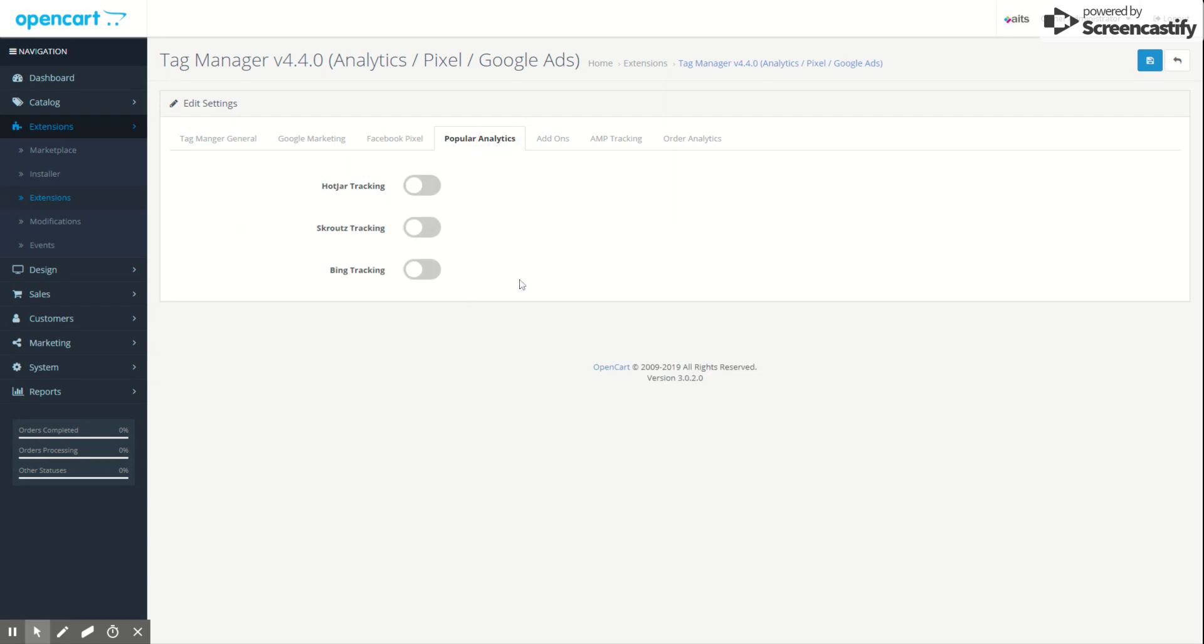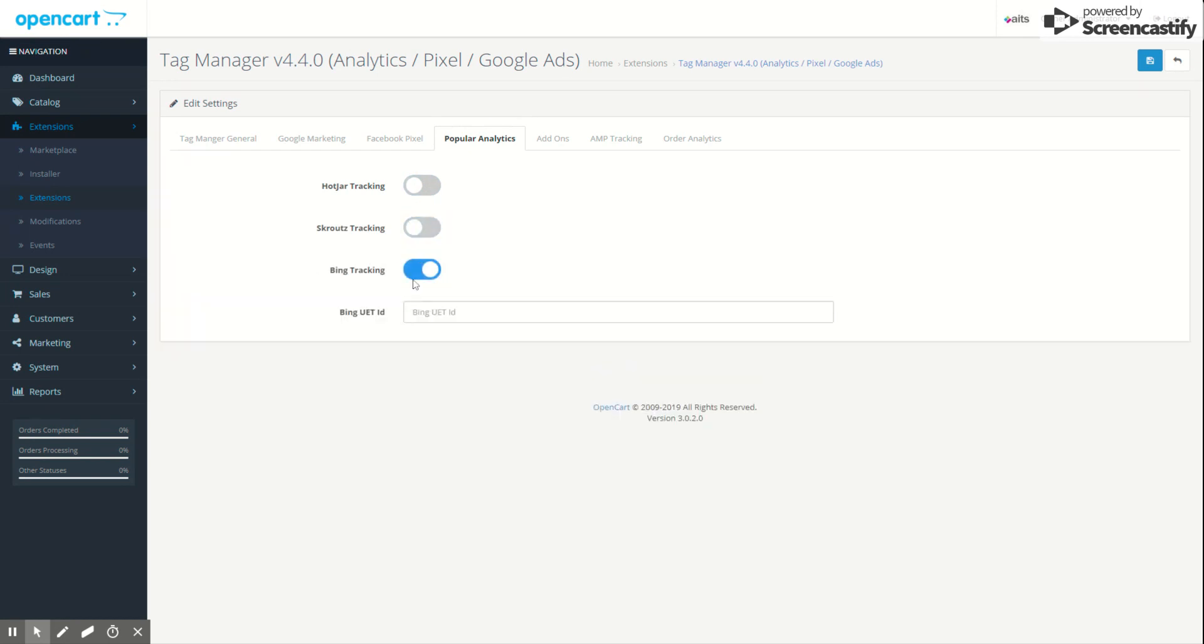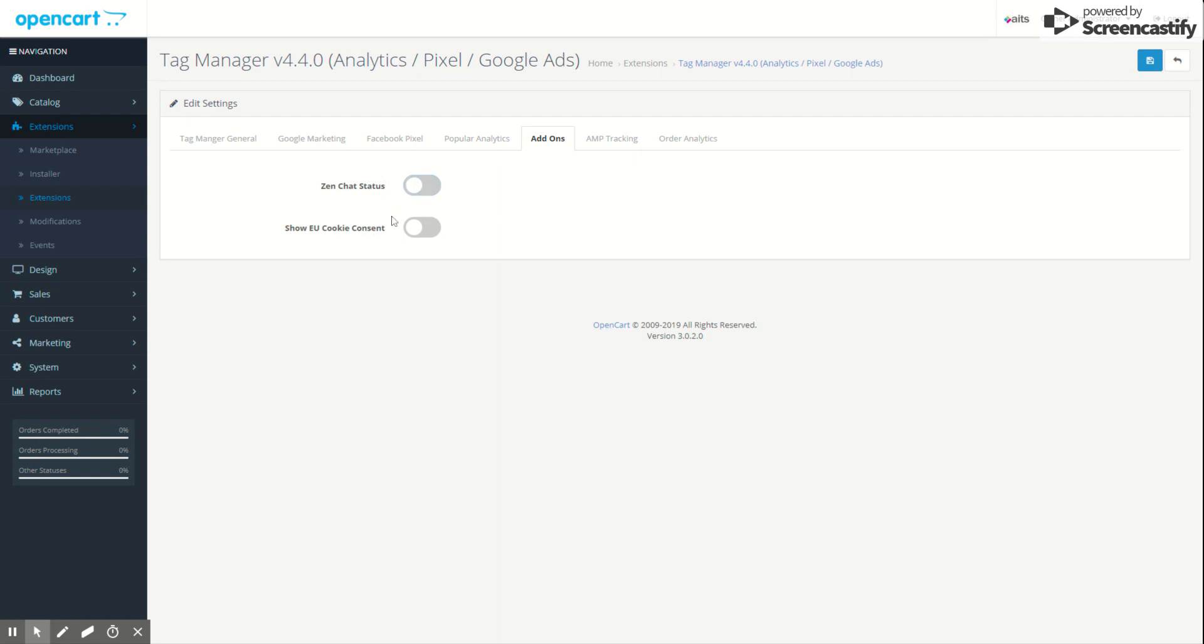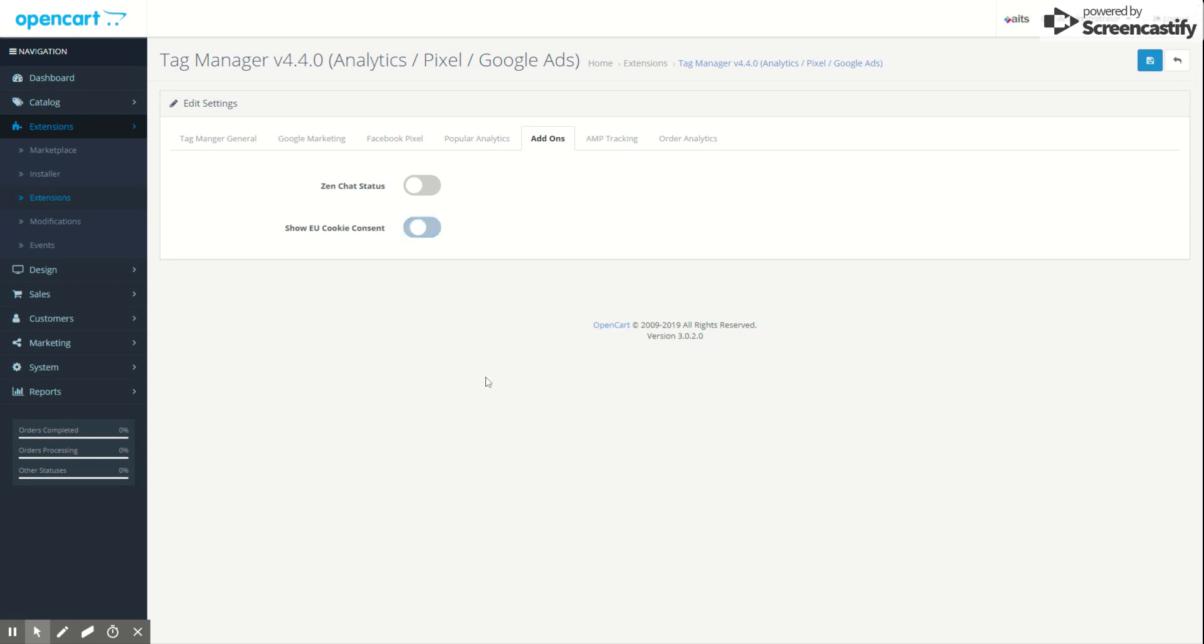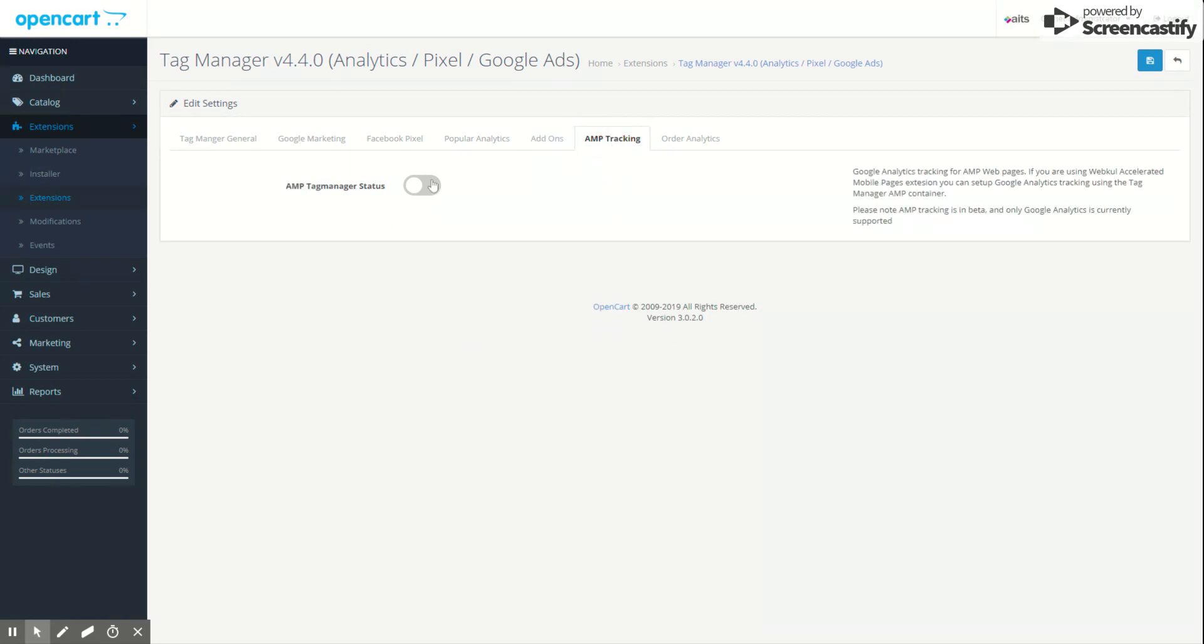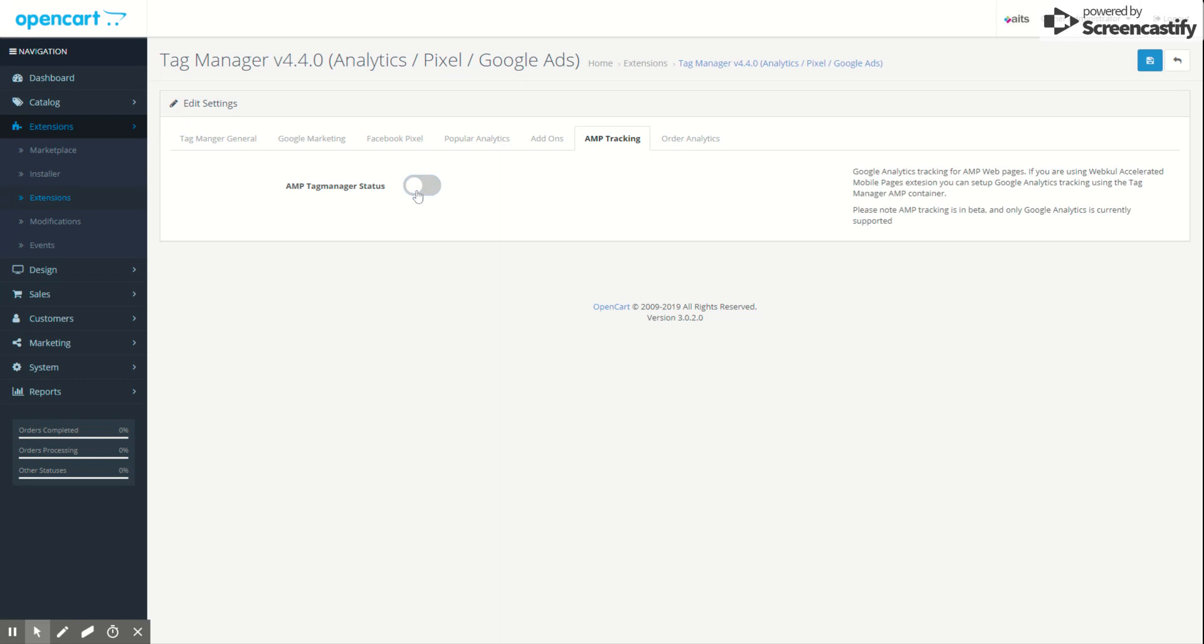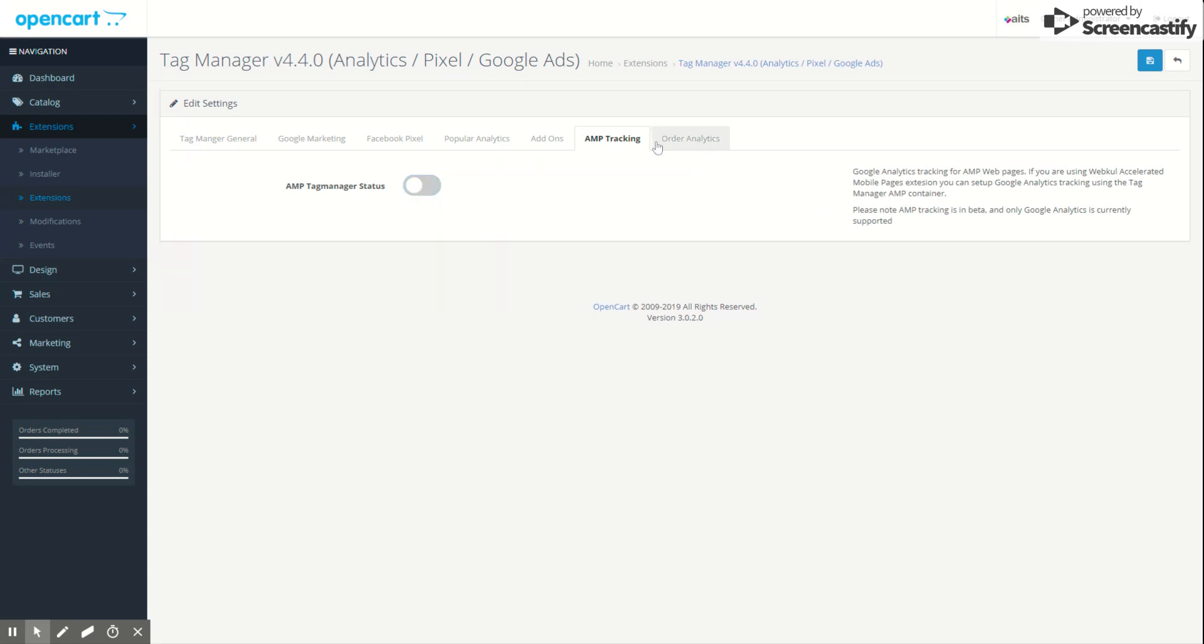The other analytics options: you can use Hotjar, and you just have to provide the IDs. Bing tracking, and the add-on section: you can use Zen Chat and the chat script will be activated. Cookie consent is a simple cookie. It is not the GDPR one, so don't bother about GDPR in here. It's just a cookie notice message. AMP container: if you have a web AMP extension, you can use the AMP container here to fire standard tags on the AMP. The last one we will go over later. Let's save this thing.